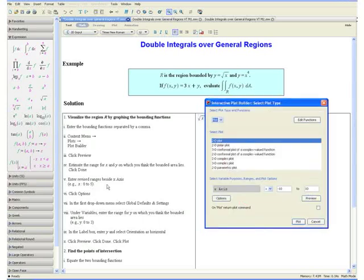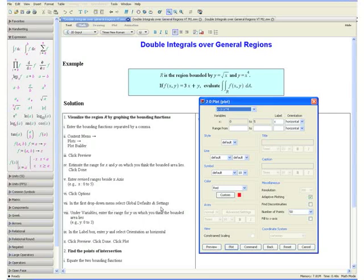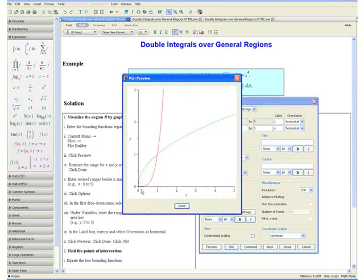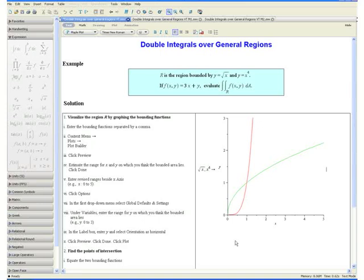Enter the revised ranges beside the x axes, replacing the values with 0 and 5. Click options, and in the first drop-down menu select global defaults and settings. Under variables, enter the range for y — we estimated y lies between 0 and 3, so enter 0 and 3. In the label box enter y and select orientation as horizontal. Now click preview. Here we have our two bounding functions and the region enclosed by them is our region R. Click done and click plot. Our graph should now appear in your worksheet.